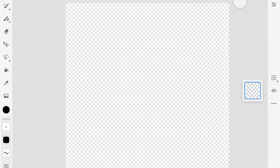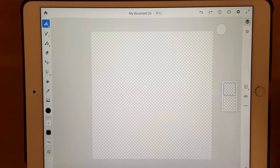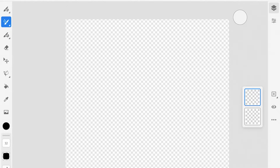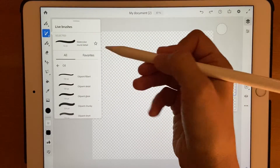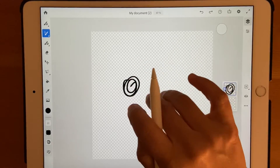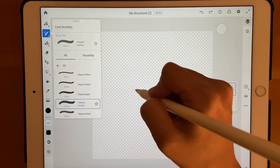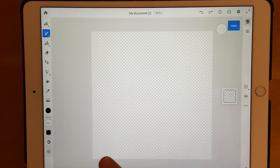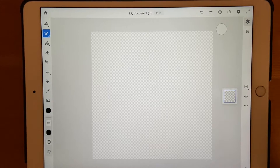Leave the first layer blank and click the button to create a new layer. We'll be transferring to Illustrator, so working with vectors would be better since Illustrator is vector-based, but I love the oil brush so much I'm going to use it anyway. Click on the brush, then click on oil — you have many options. I'll take oil paint chunky, which is nice. Using two fingers to tap is a gesture for undo.